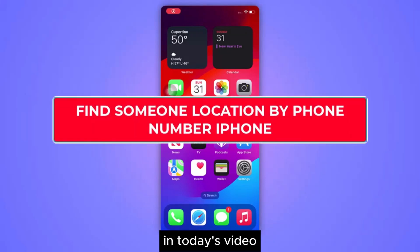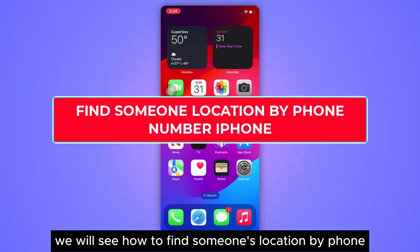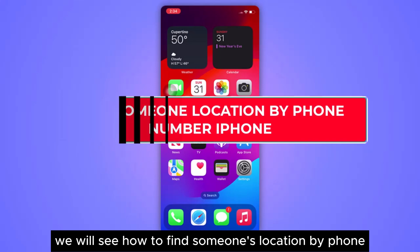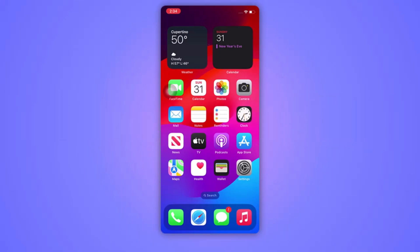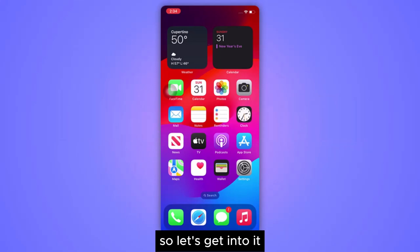Hello everyone, in today's video we will see how to find someone's location by phone number with the help of an iPhone. So let's get into it.